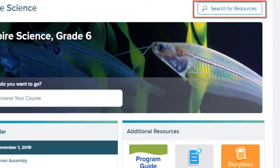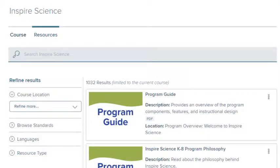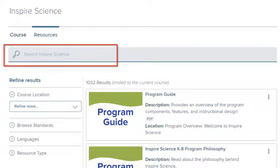Select Search for Resources at the top of the screen to access the class resources. All the resources in the current course are listed on the right by default. Search for a specific resource by entering keywords in the search field at the top of the page.